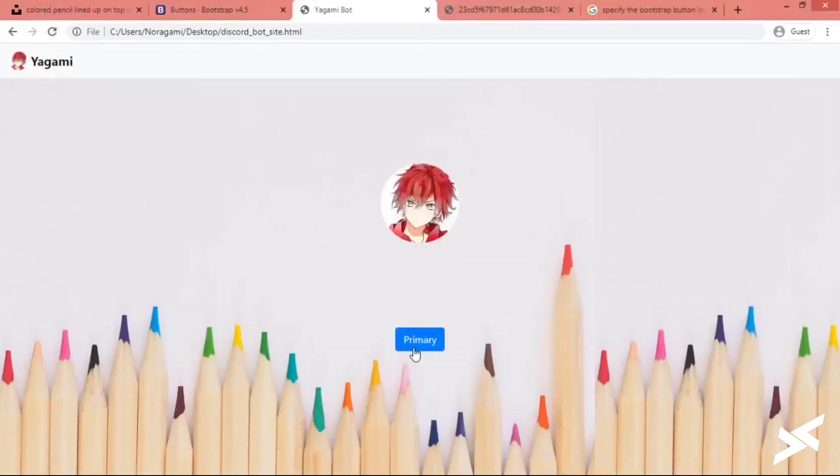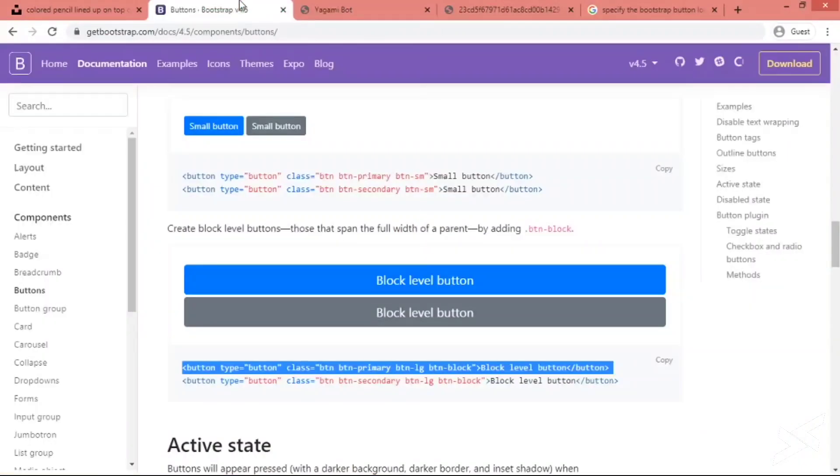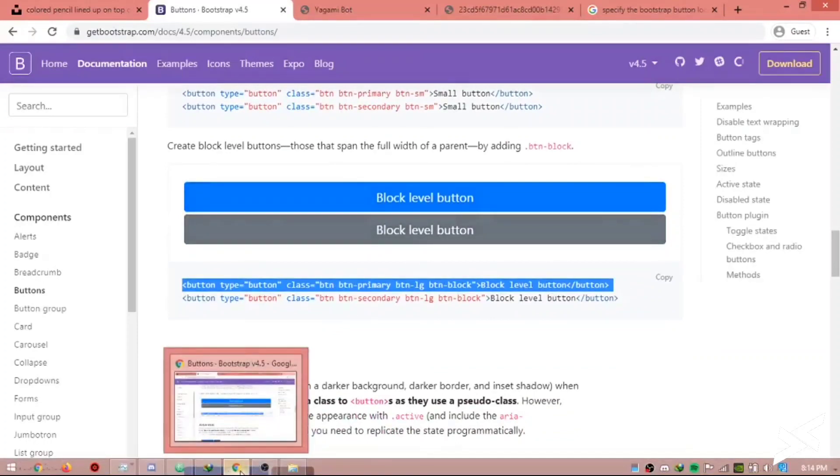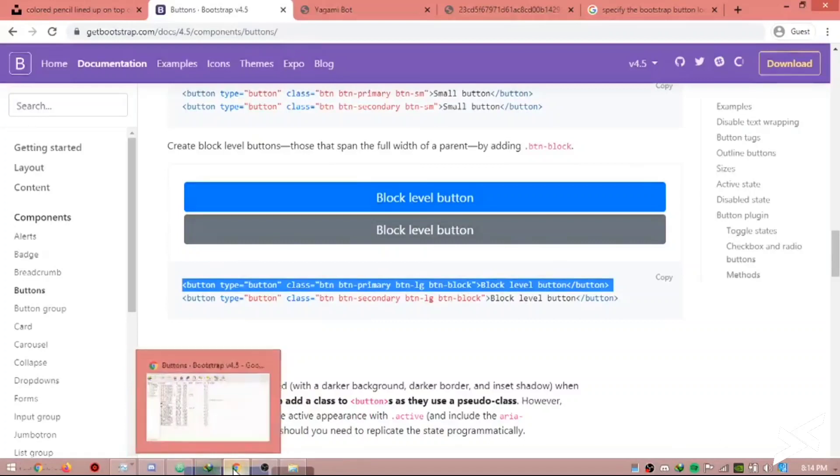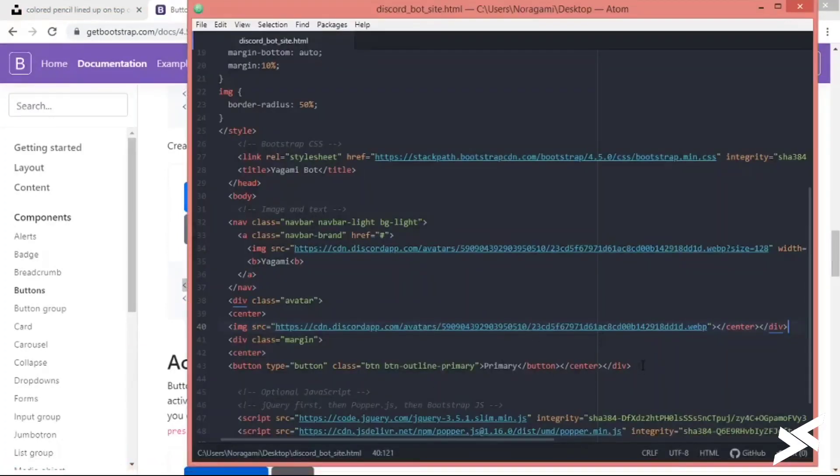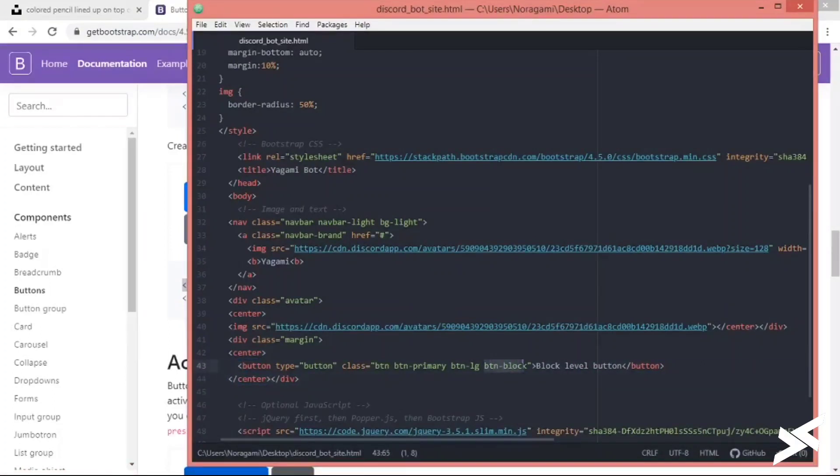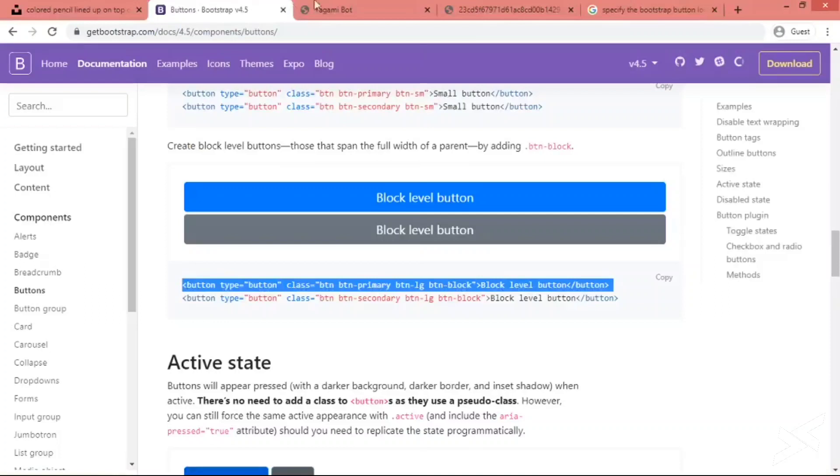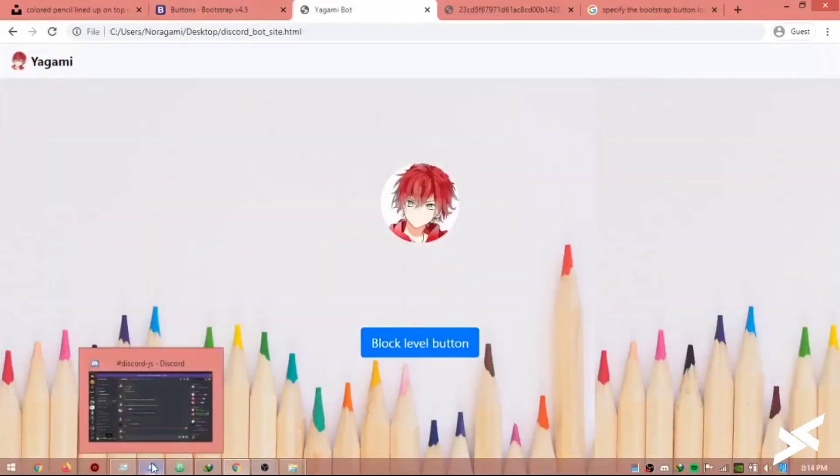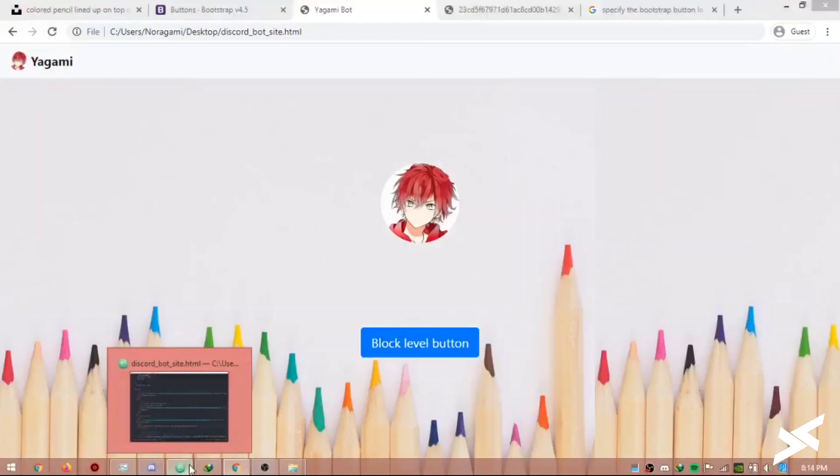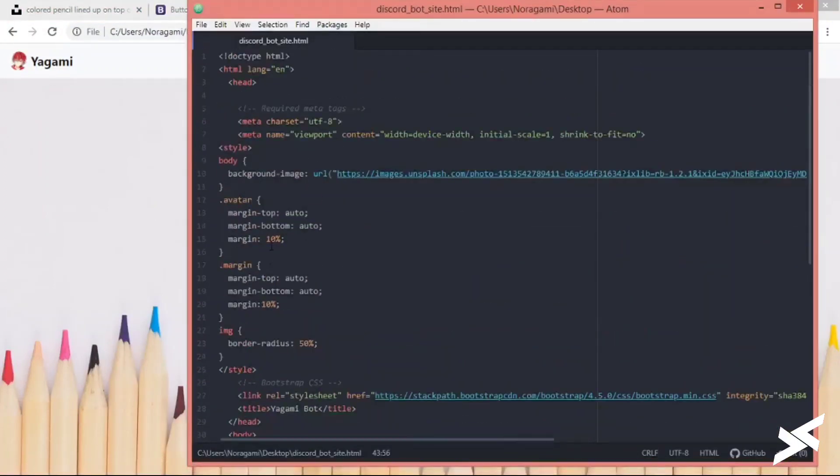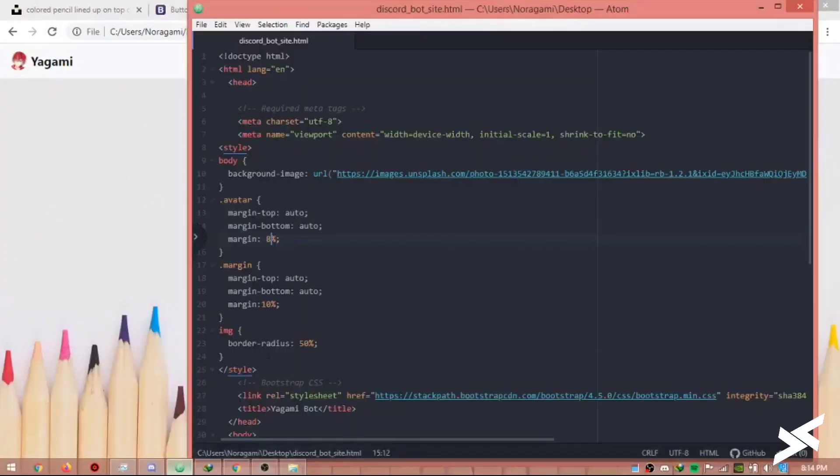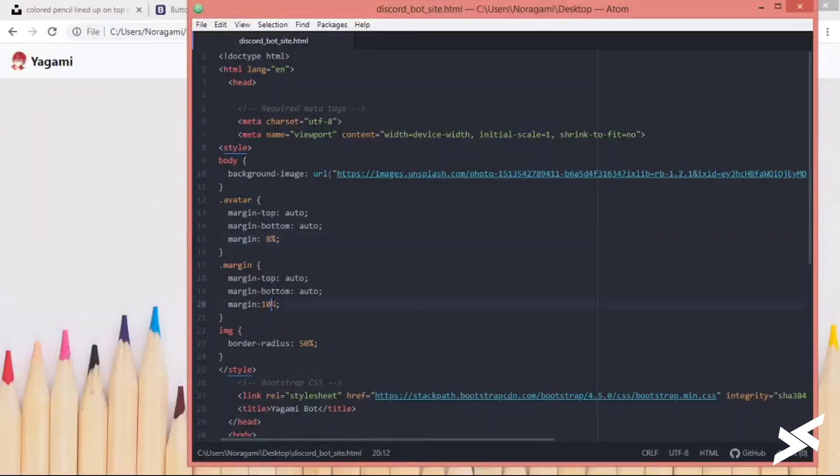Now this button does not look good. Let's take another one. Let's use this one. Okay, I'm changing the button. Save it. Let's remove the CSS.